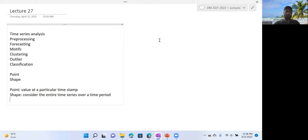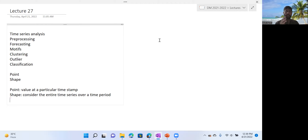For shape clustering, you can use K-means if all time series have the same number of values, or you can use the DTW approach if there are different numbers of values. In the DTW case, you align the two time series and find the similarity between them. Dynamic time warping can be used there.